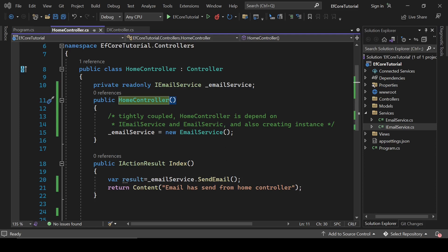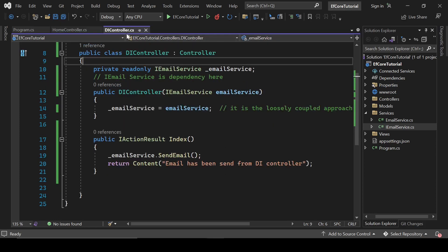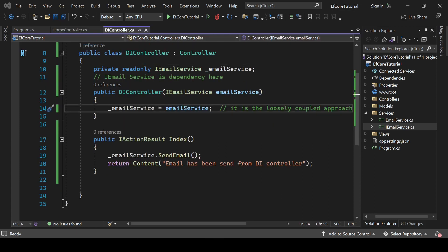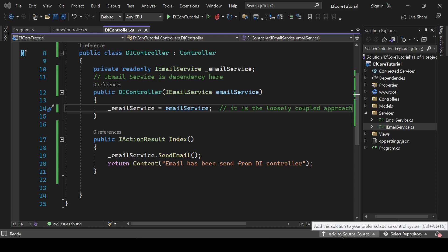To avoid this situation, we will implement dependency injection. In this example, we are injecting iEmail service interface into home controller and creation and binding of iEmail service is getting done outside of the home controller.